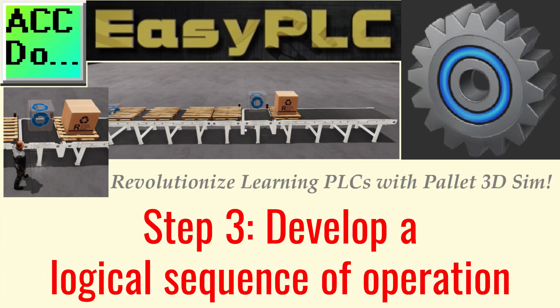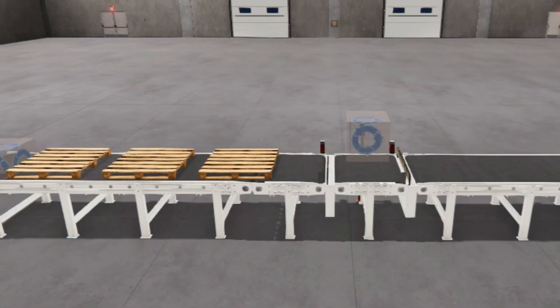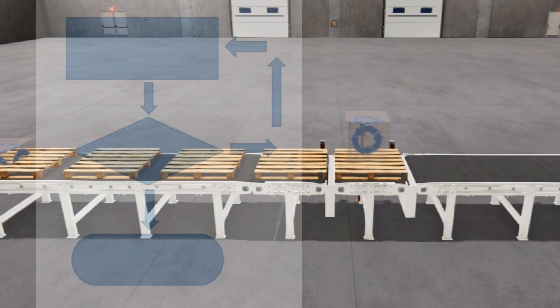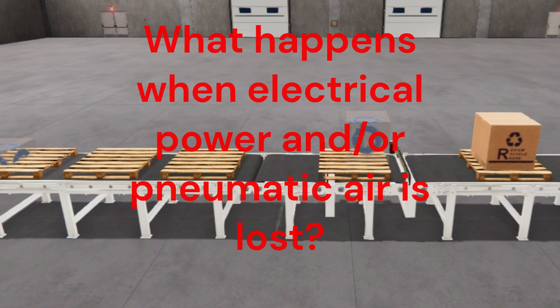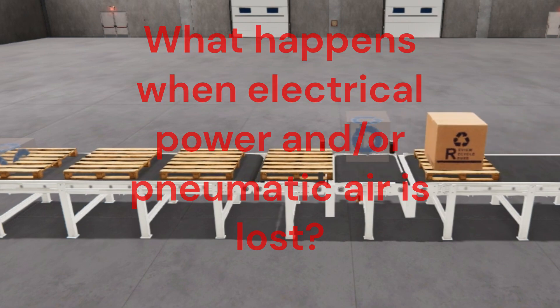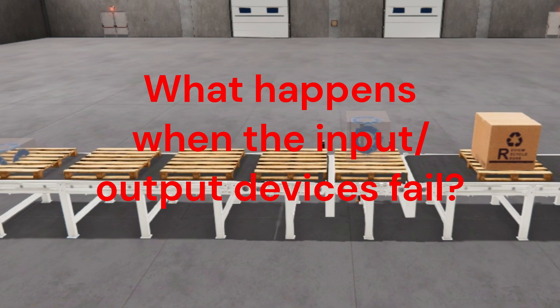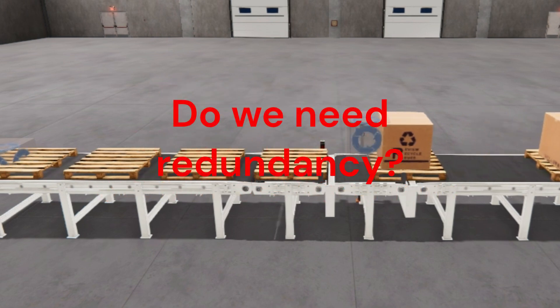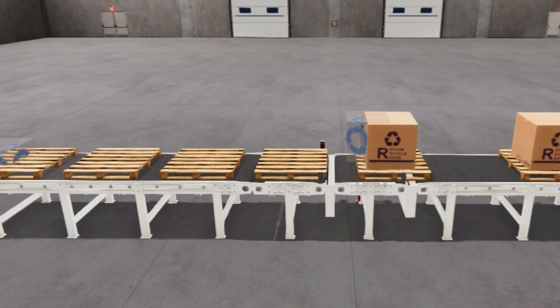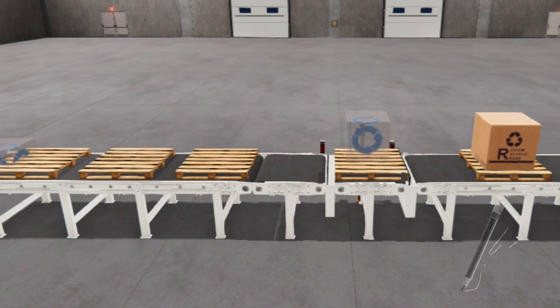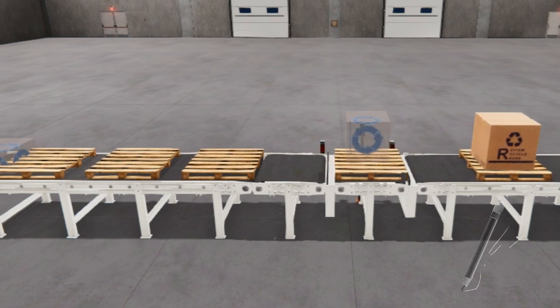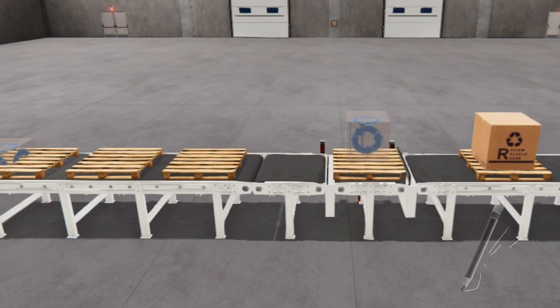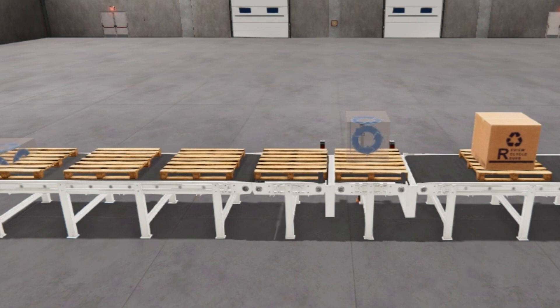Step 3: Develop a logical sequence of operation. A flow chart or sequence table is used to understand the process that must be controlled thoroughly. It must also answer questions like what happens when electrical power or pneumatic air is lost? What happens when input and output devices fail? Do we need redundancy? This step is where you can save yourself a lot of work by understanding everything about the operation. It will help prevent you from continuously rewriting the PLC program logic. Knowing all these answers up front is vital in developing the PLC program.